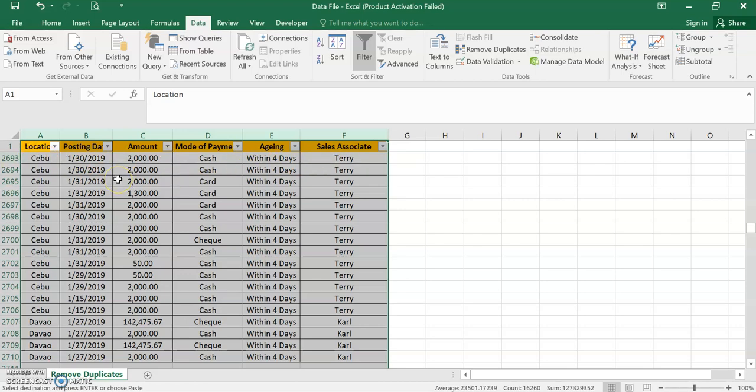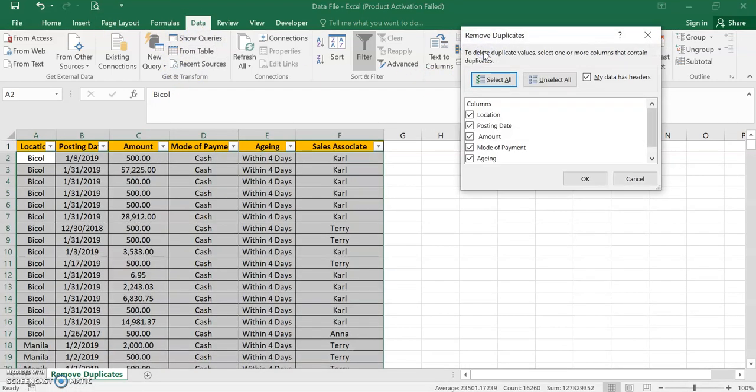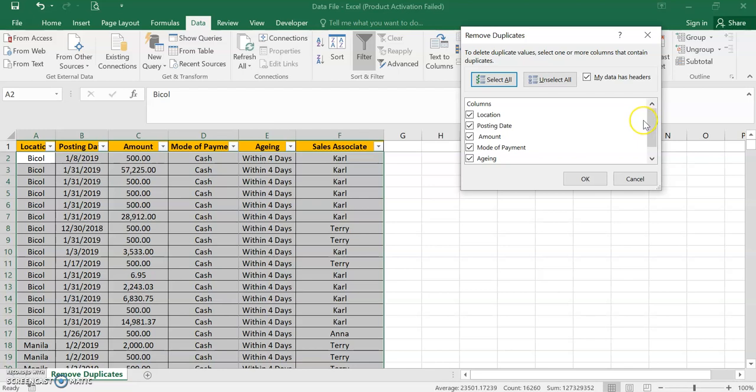So let's execute it. We have to go to Data, then Remove Duplicates. You can see here there are two options: select all or unselect all. So now we want to select all the columns. I'll select all, so it's already ticked, all are ticked. By default it will select all.